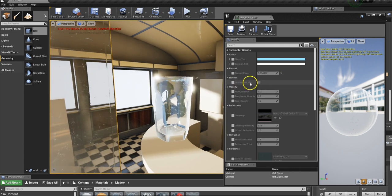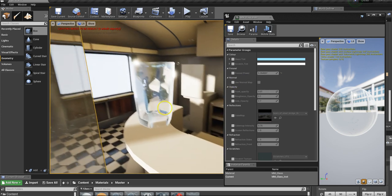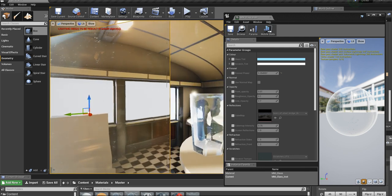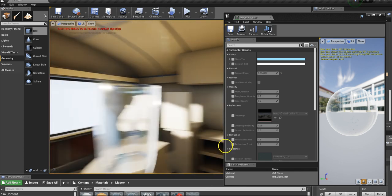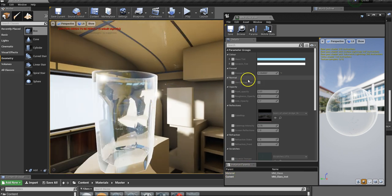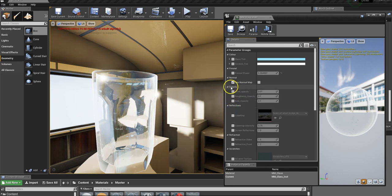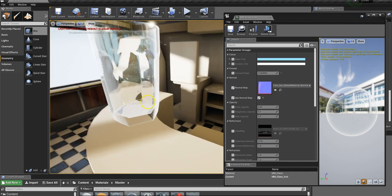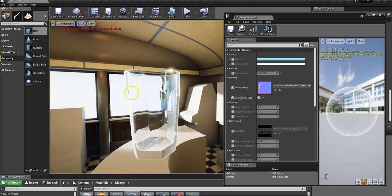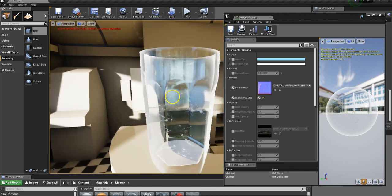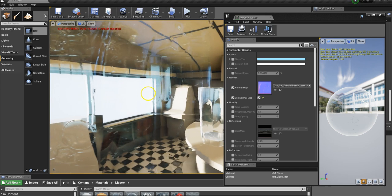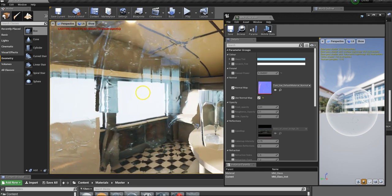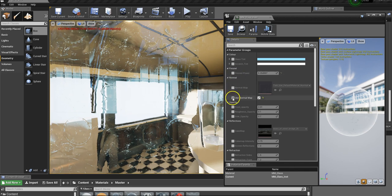There's a static switch parameter for whether you want to use a normal map or not. In the case of this flat plane we probably won't want one, but in the case of the tumbler this has a normal map. We can hit the static switch to turn it on, which gives us a slot for putting a normal map in — we could just load our normal map in. The default normal map is then applied.